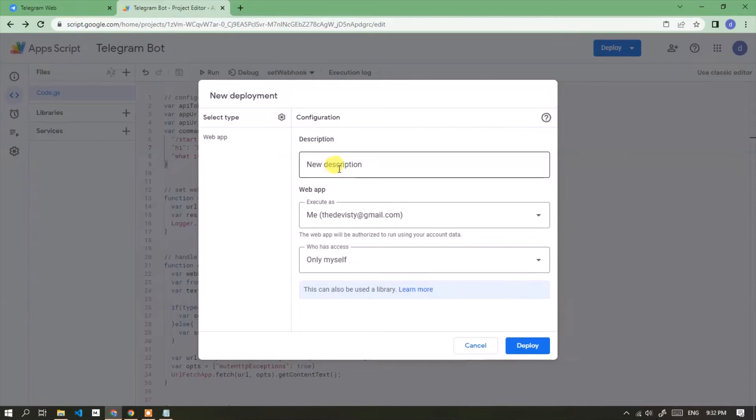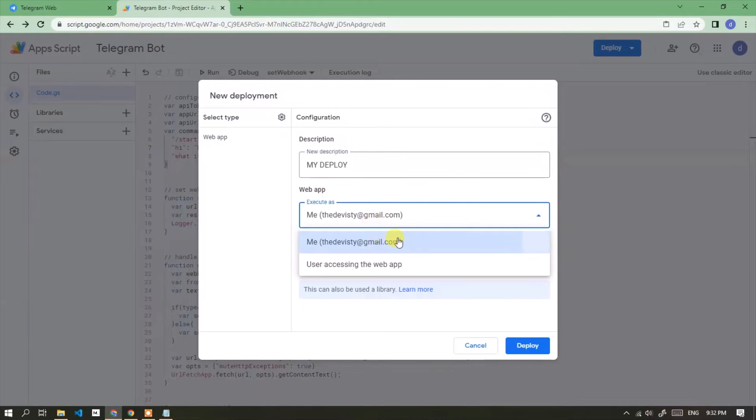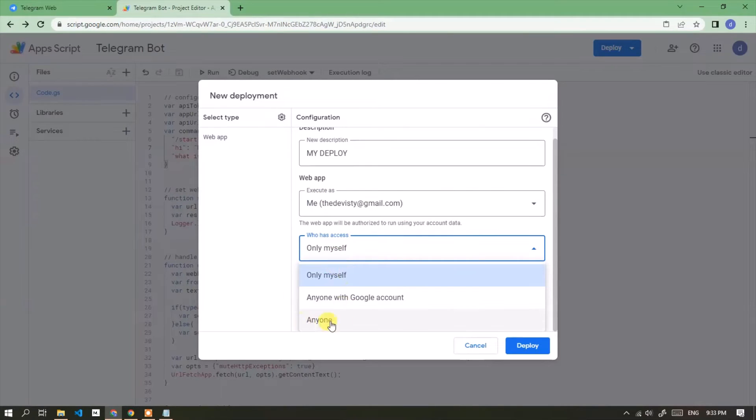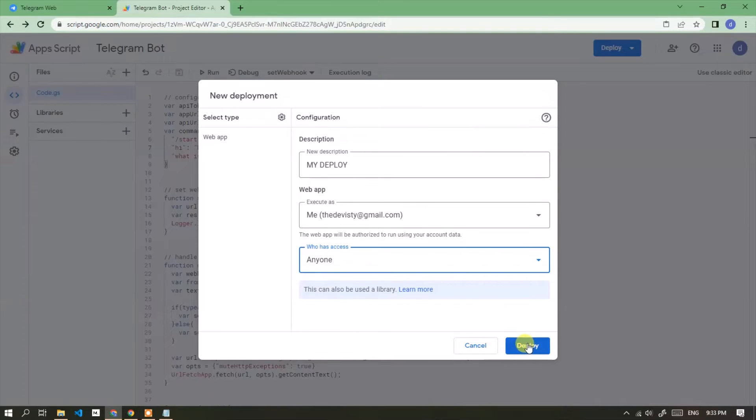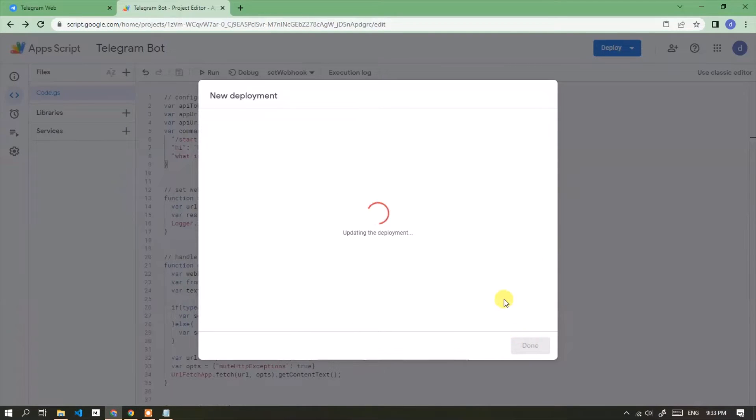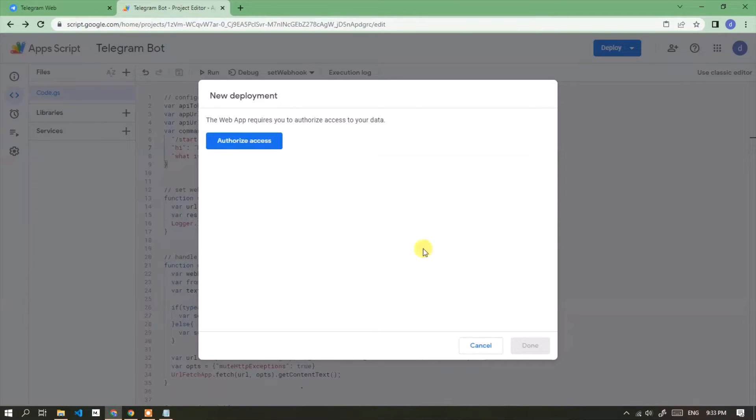Enter a description as you wish. In the execute as section, select me. In the who has access section, select anyone. Click the deploy button. Wait until the process is complete. Give access.